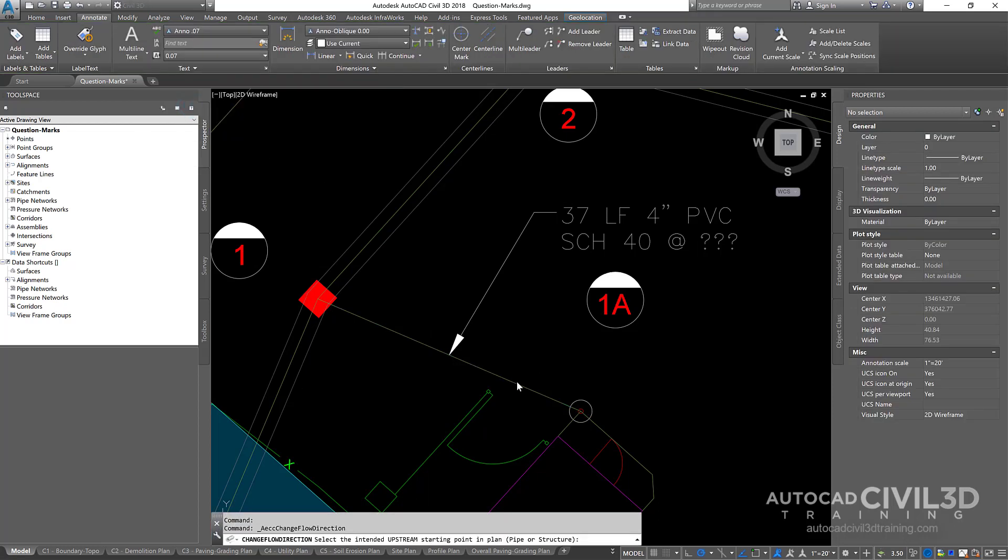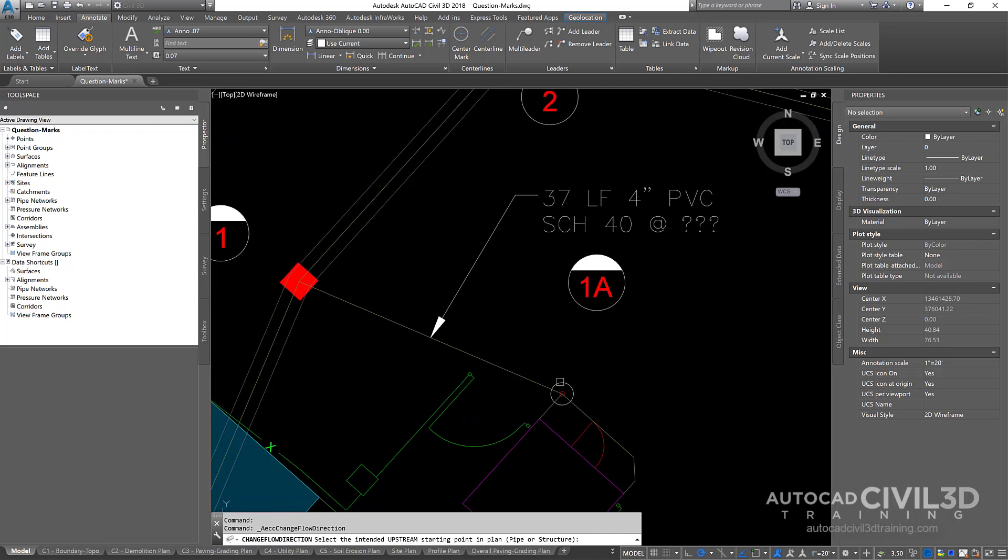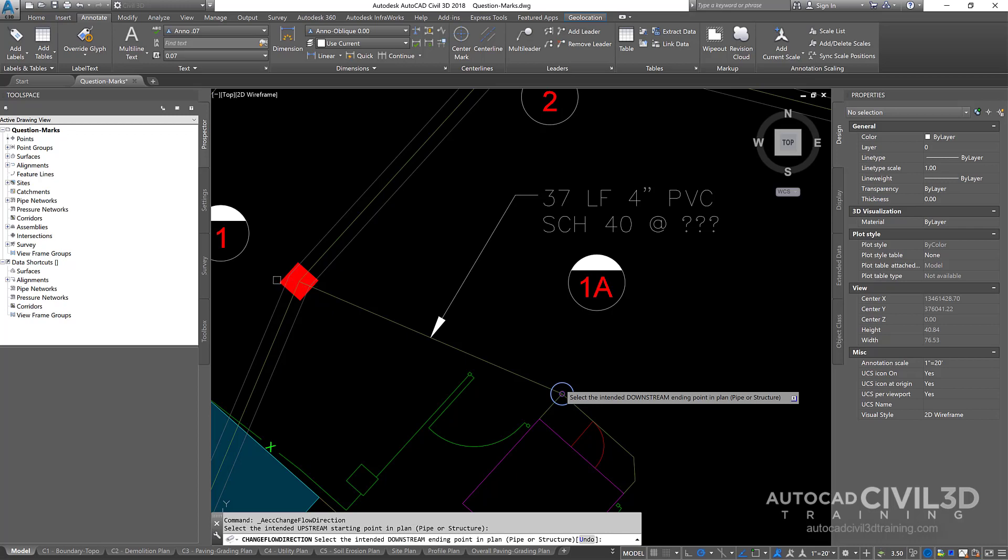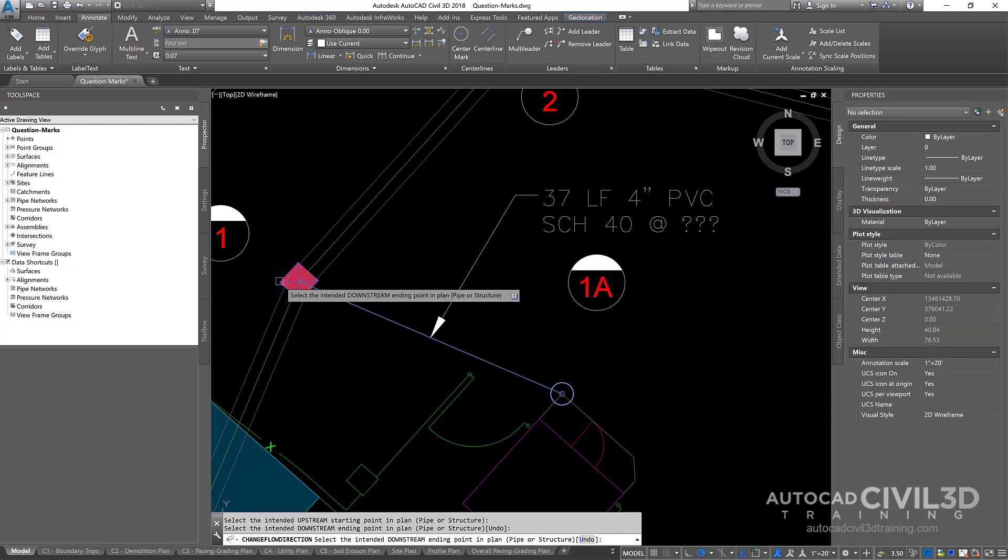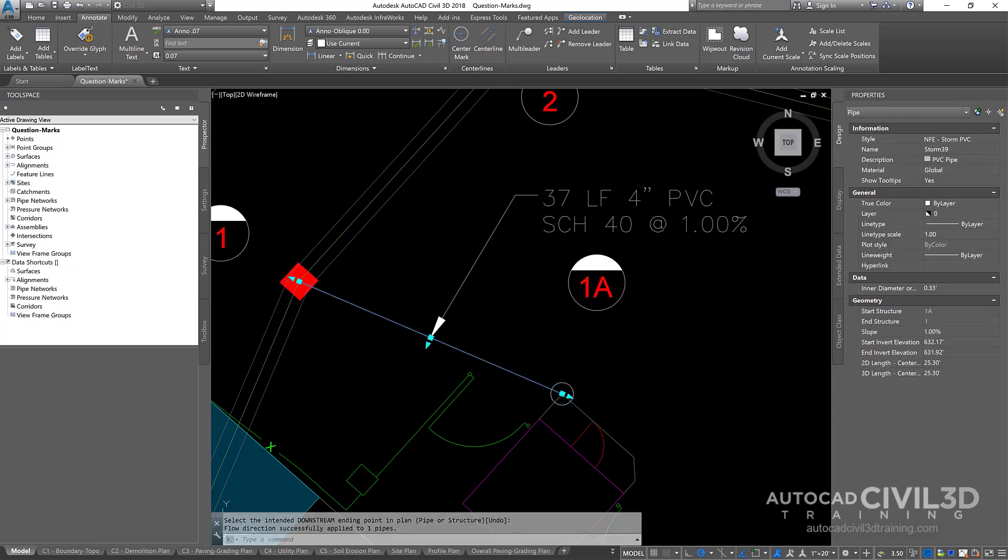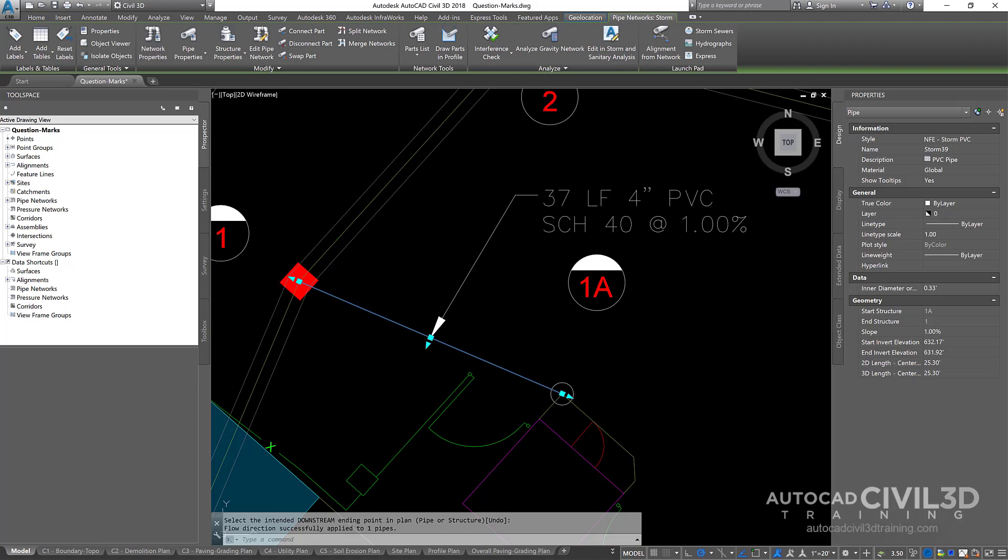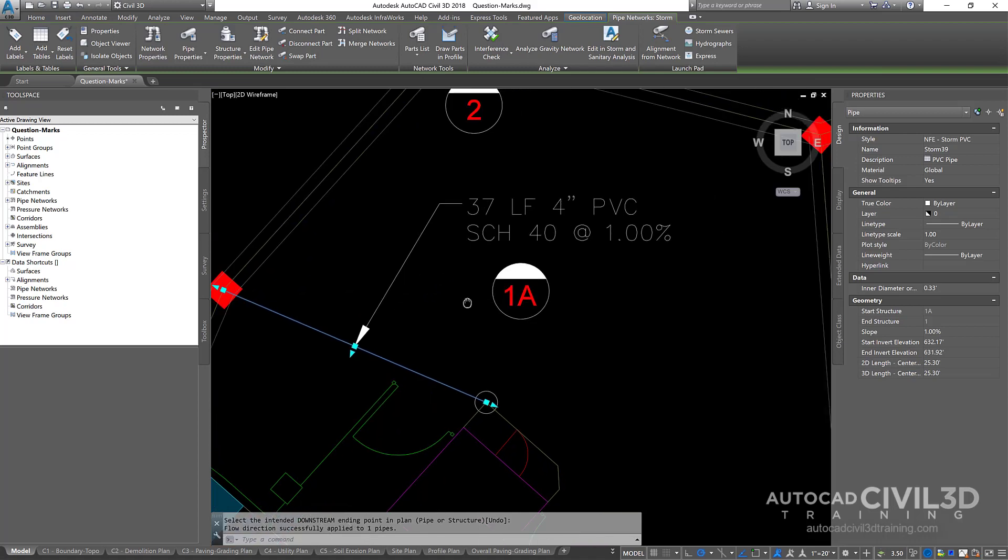And it says right here, select intended upstream starting point in the plan view. So I'll click this structure. Now select the downstream, which is this catch basin. So go ahead and click enter. And there you go. Behold.